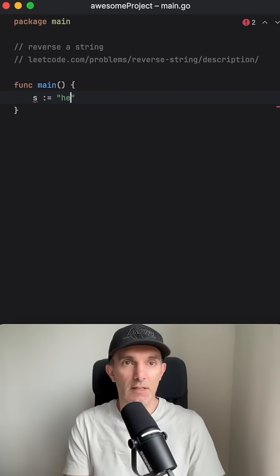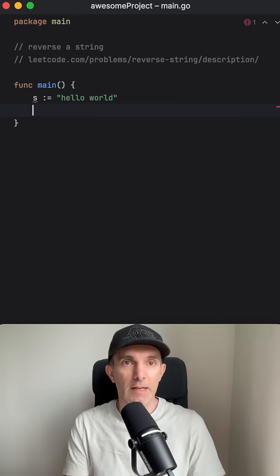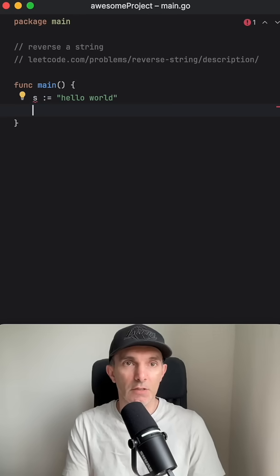So we have a string, let's say hello world, and we want to reverse it just to the other way around.